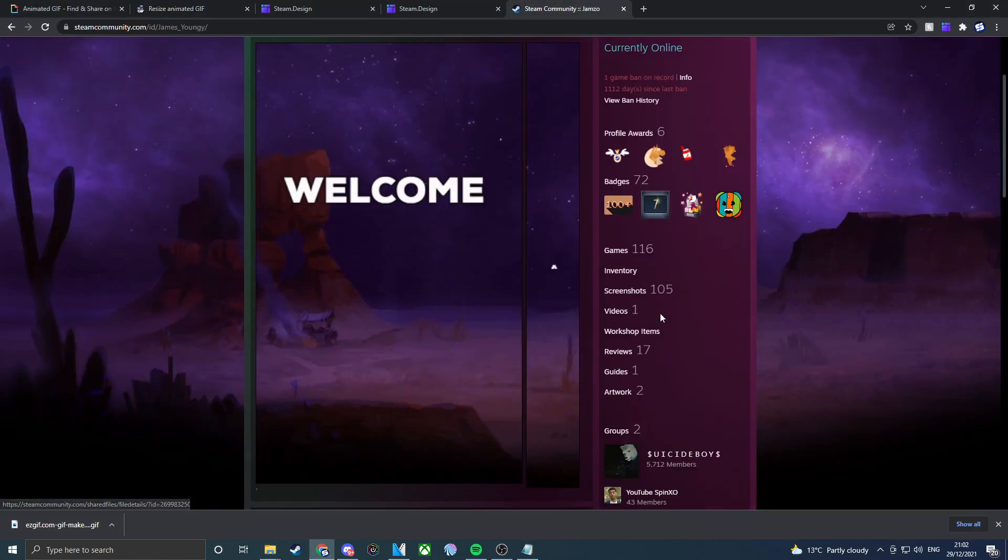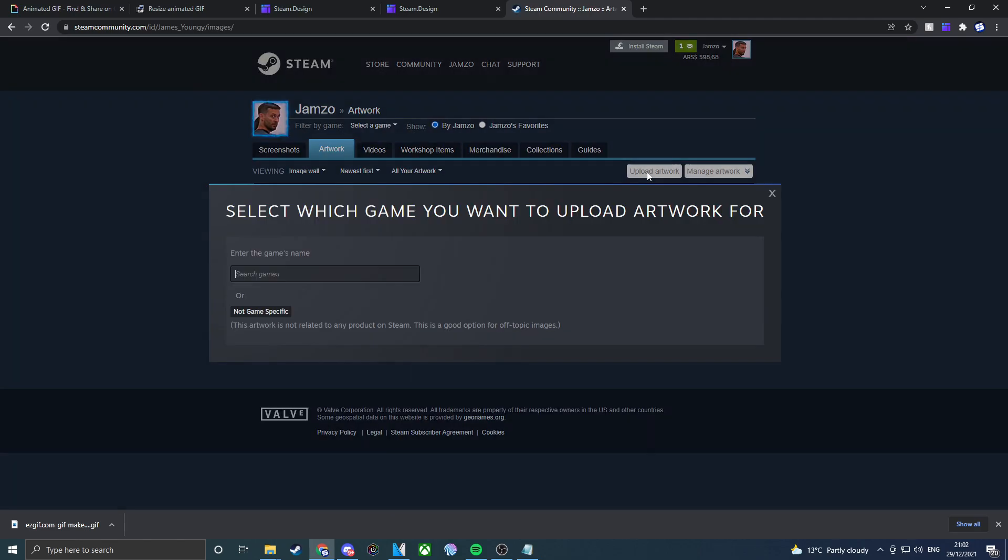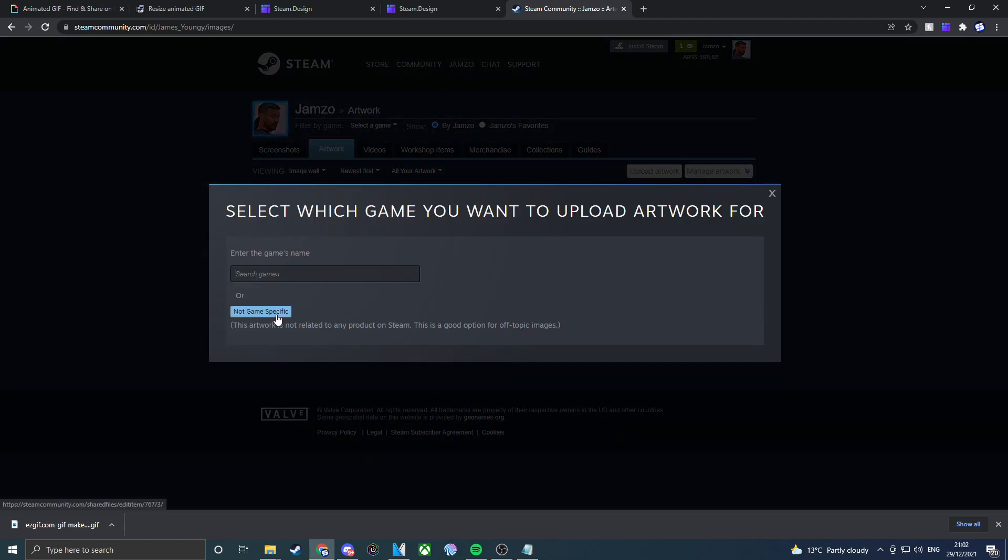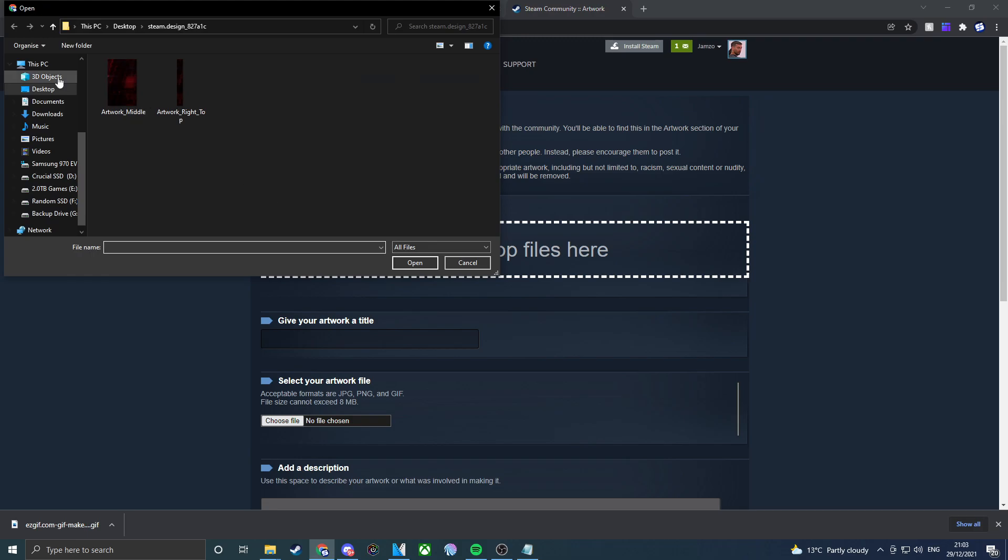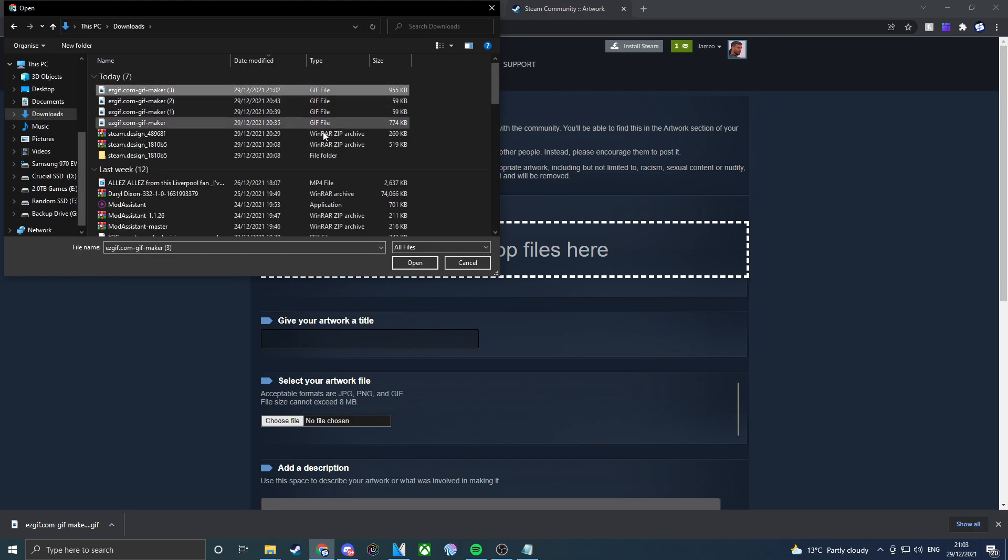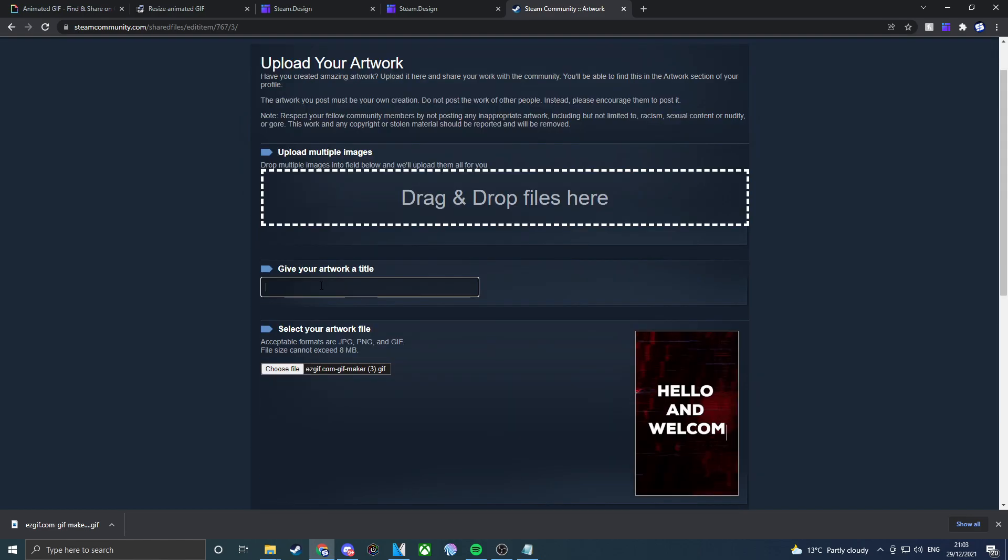If we actually go back to our profile and we go to artwork, upload artwork, non-game specific. If we click on choose file and then we go to downloads and then we click on the new one that's just downloaded. If we open that, there we go, that's there. Make sure you put a title, like profile.